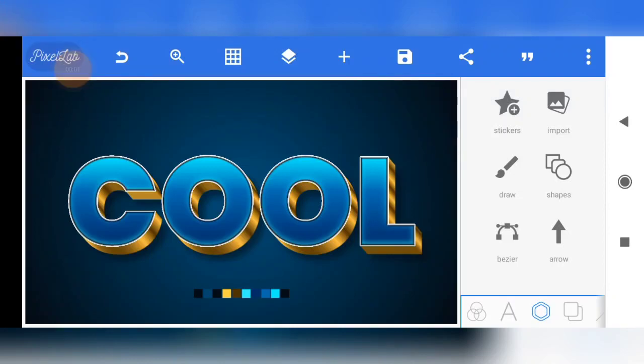Hello guys, you are welcome to my YouTube channel. I'm back with another text effect tutorial. This is an amazing text effect — it's actually a Photoshop text effect that I was able to recreate on Pixel app. I use only Pixel app for this text effect, and I'm eager and glad to take you through the process so that you can create this text effect on your own, very easily. So without further ado, let's go right into the video.